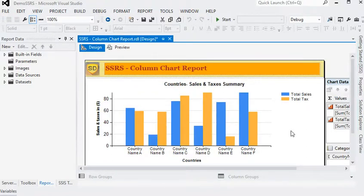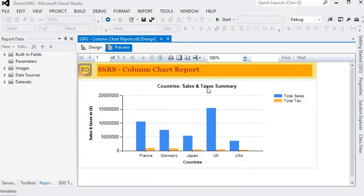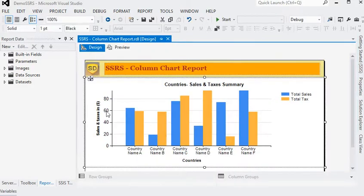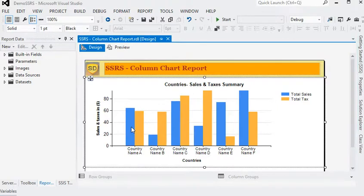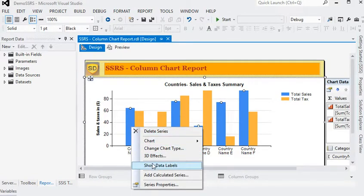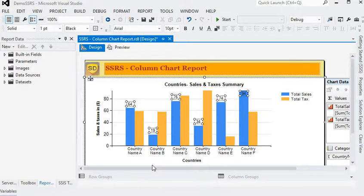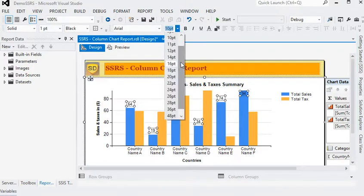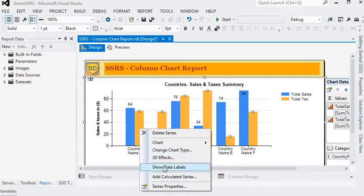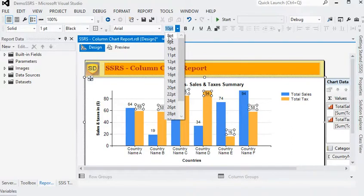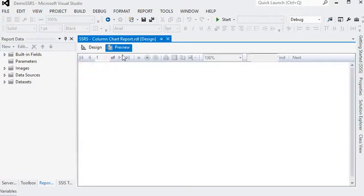We have changed the title of the chart. Now just preview the chart. We need to do some additional changes. If we want to know total sales for a particular country, we need to select the column bar and right-click on it and select 'Show Labels'. We are going to change the font size to 8. Same for the taxes — select 'Show Data Labels' and set font size to 8.